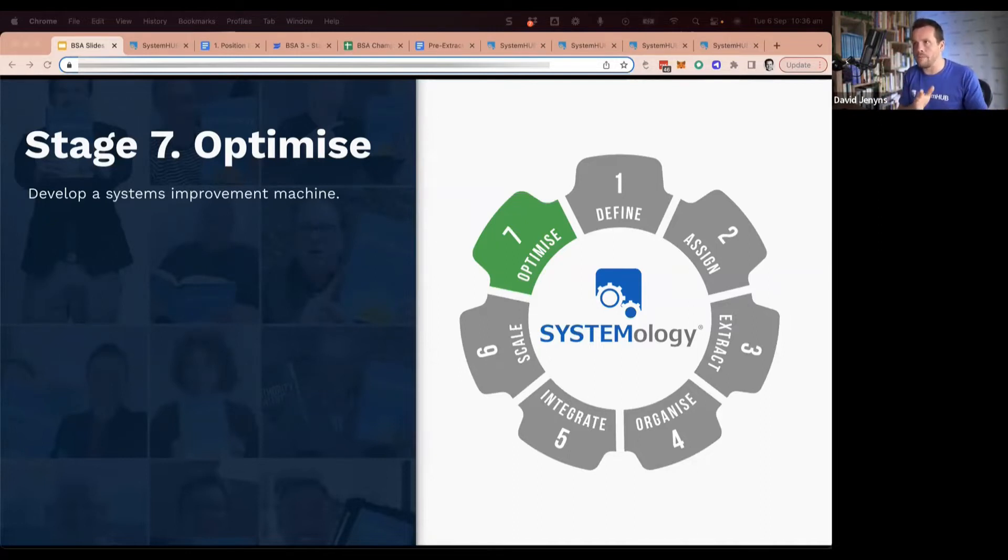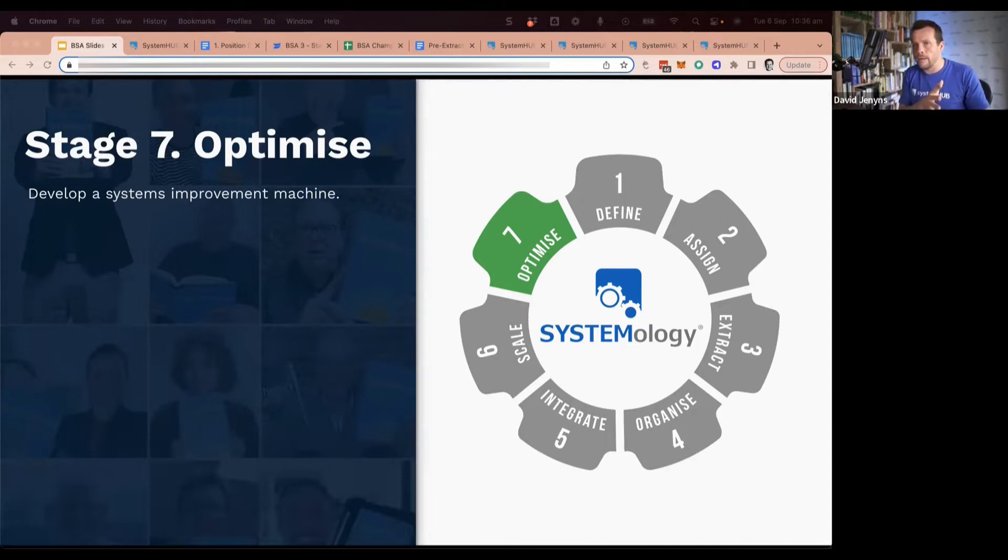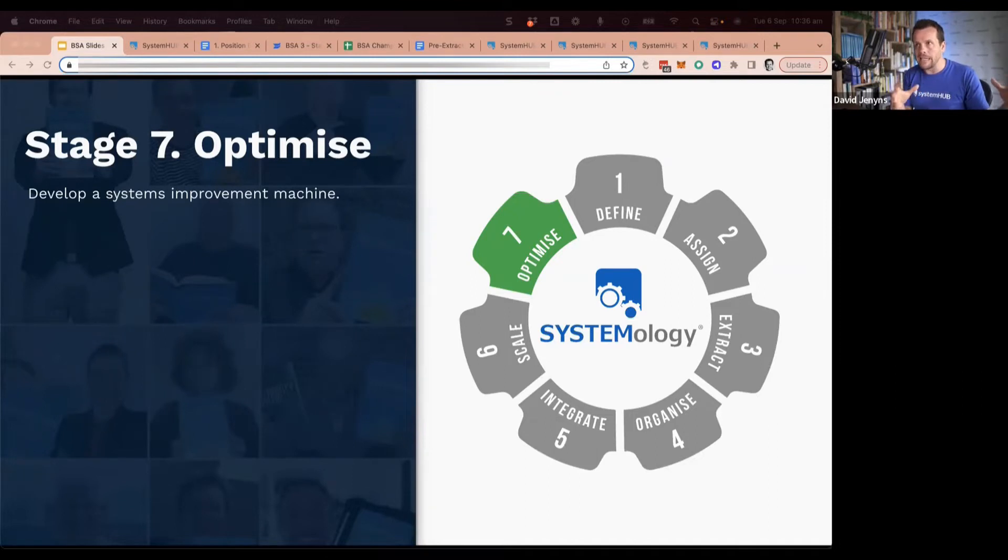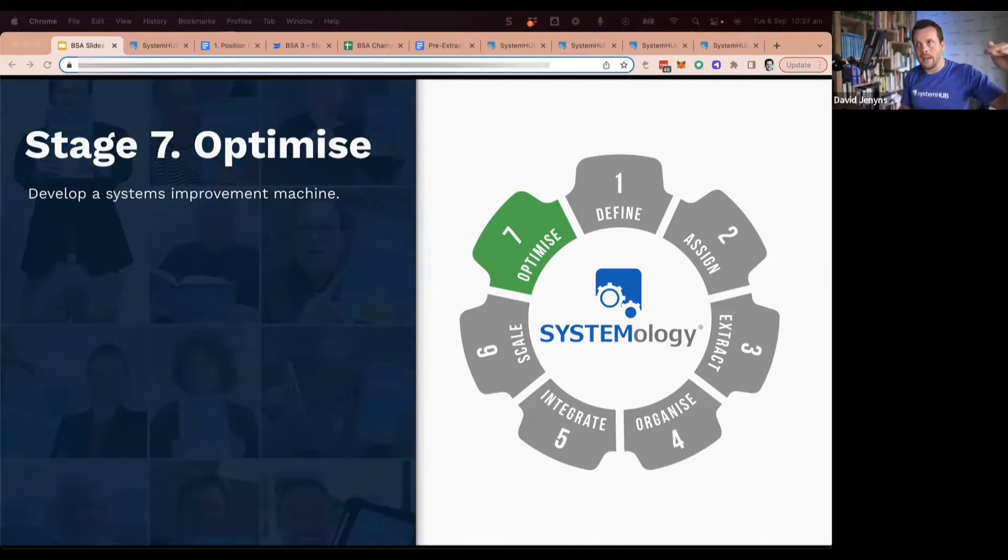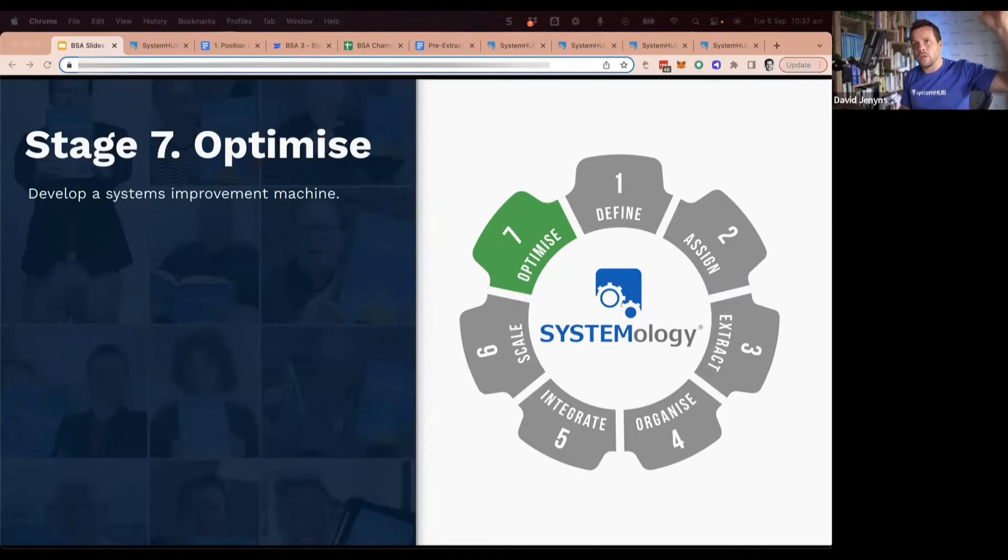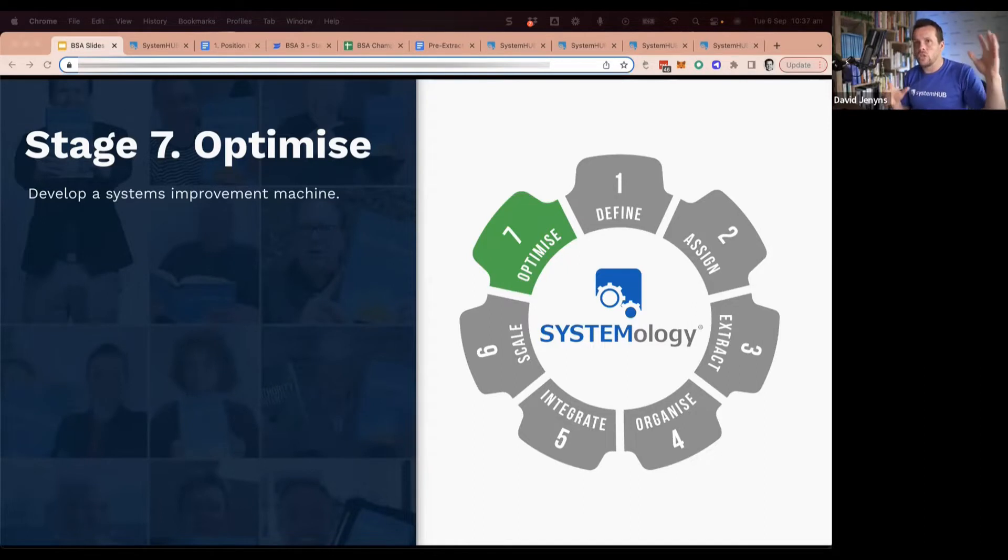Systemology is about process capture. We're identifying what you're currently doing, making that the baseline, bringing everybody up to that standard so that when you start to make changes, you can have a dashboard and look at some metrics.